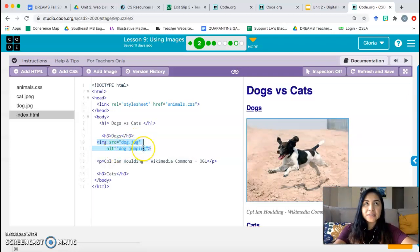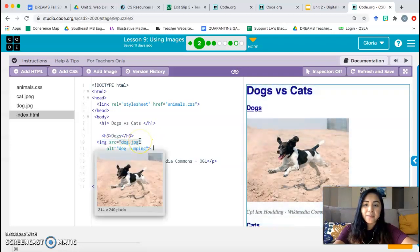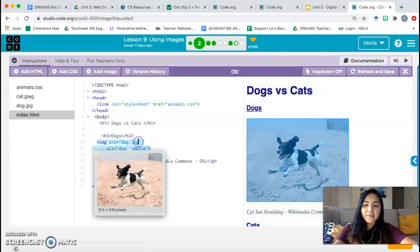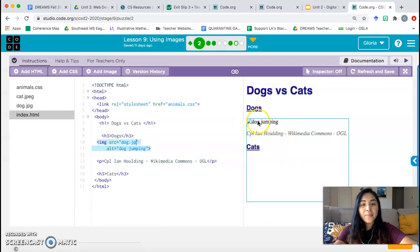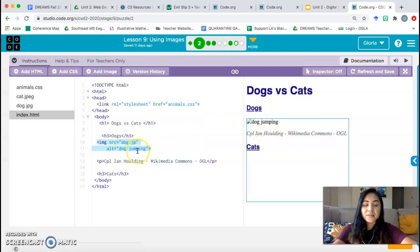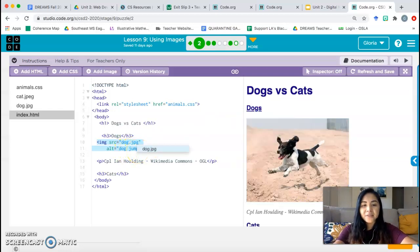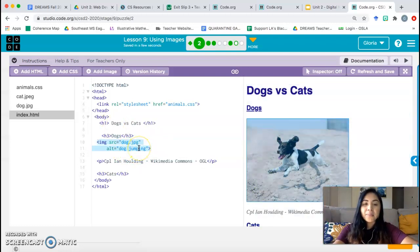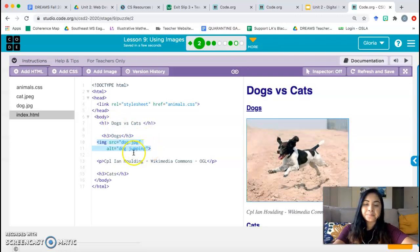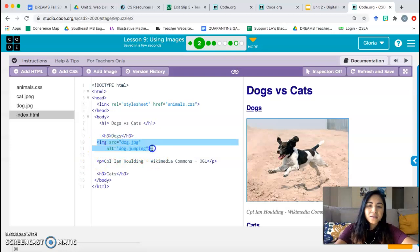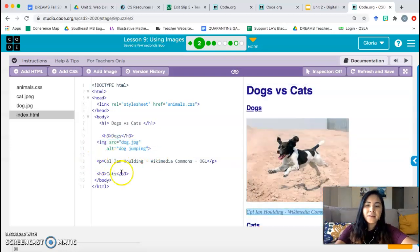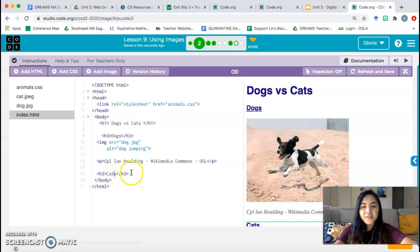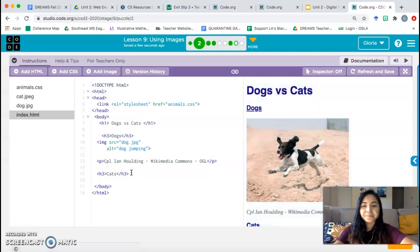Alt is a description that you give the picture in case the picture doesn't show up. So for example, maybe if this was, there was a mistake in this line, the picture goes away, but it still says dog jumping. So at least the user knows what picture should have been there, right? So that would be the alt, the description. It's not a caption because it doesn't show up if the picture is there, but it's a description in place of the picture in case the picture doesn't show up. And so we want to use the same structure to insert our cat picture underneath the heading cats. So go down to line 15, go to the end of that line, hit enter.